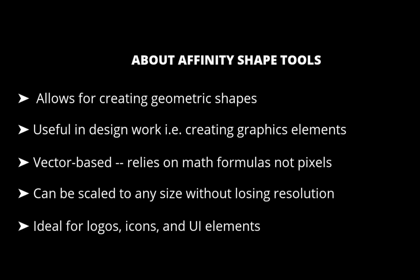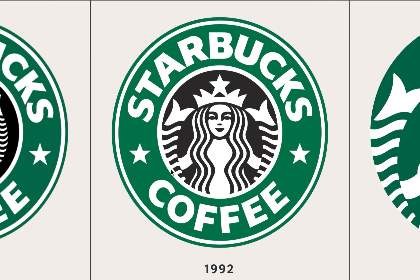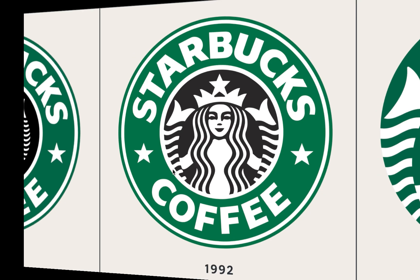To demonstrate the Shape Tools and learn about its best features, let's use it to create a logo for a fictional coffee shop. And the logo will be inspired by the familiar Starbucks logo.